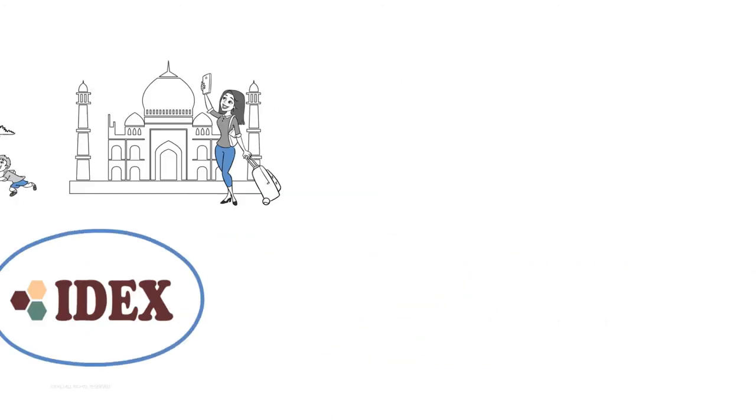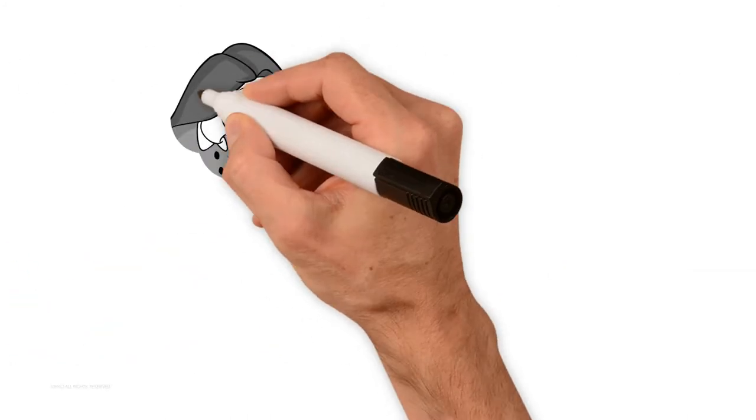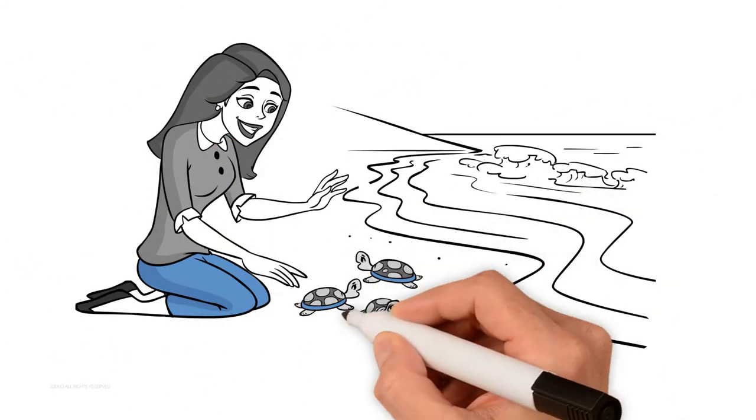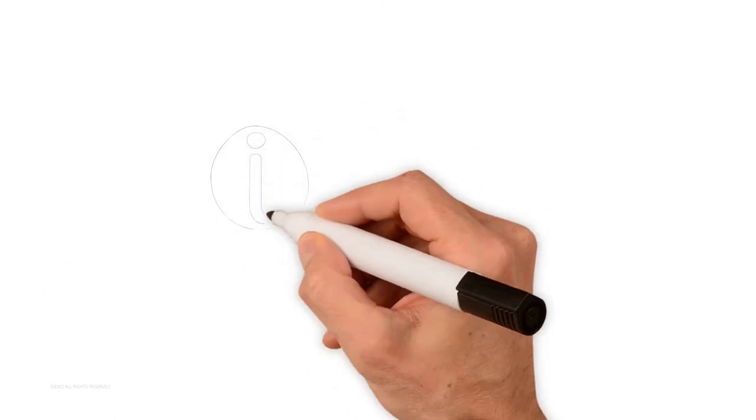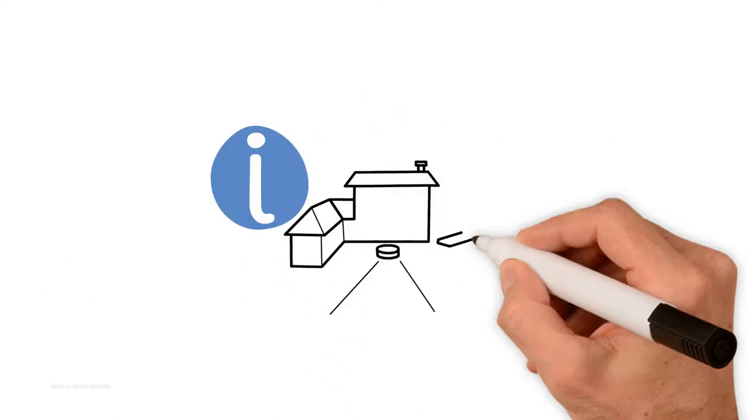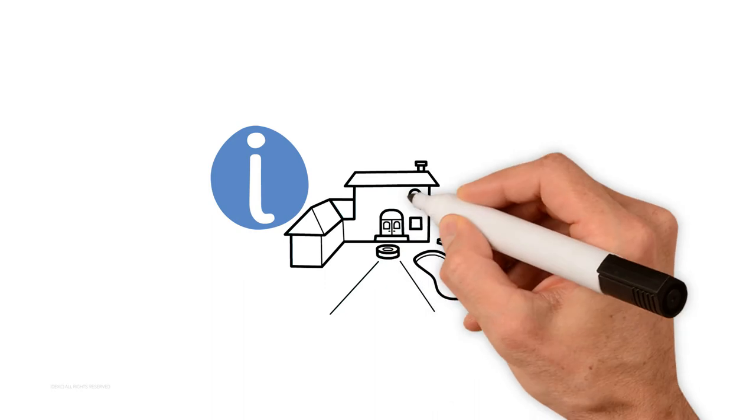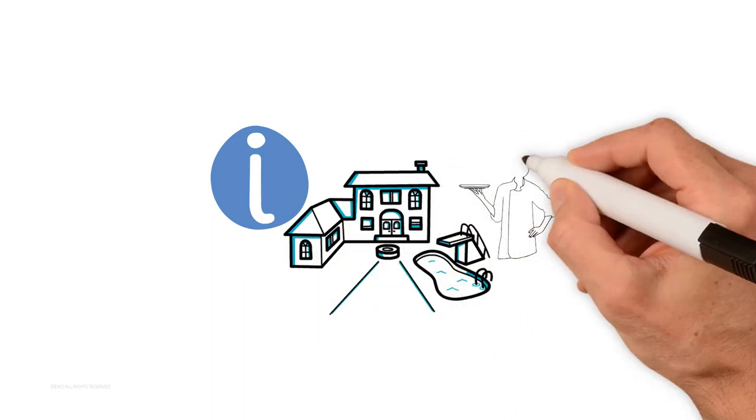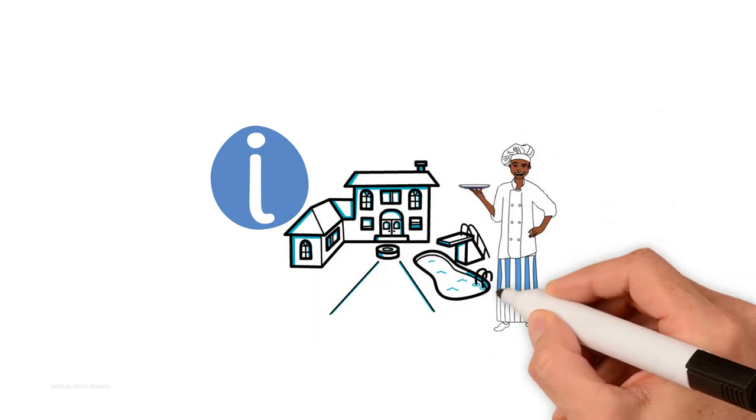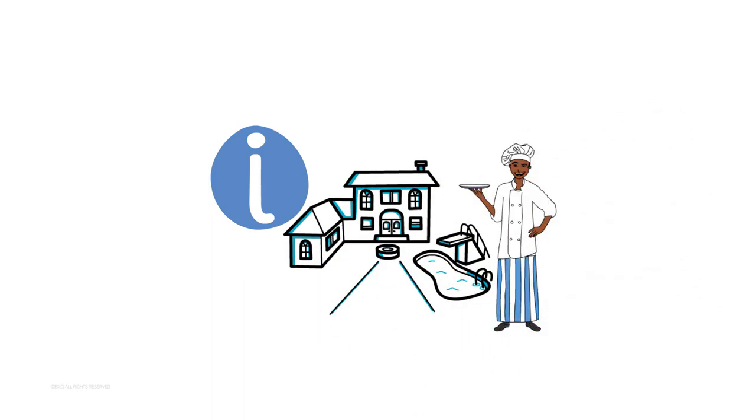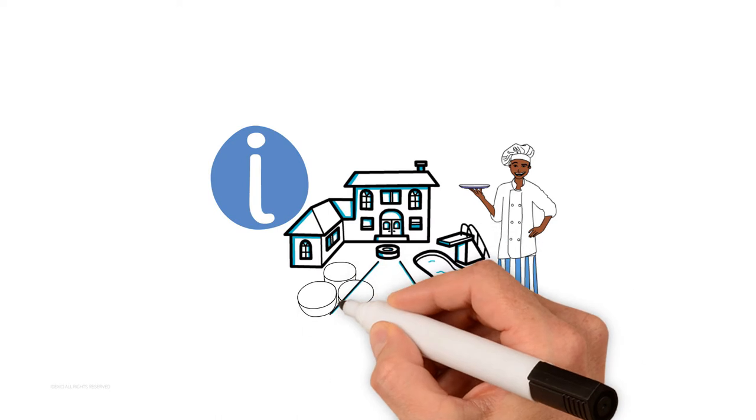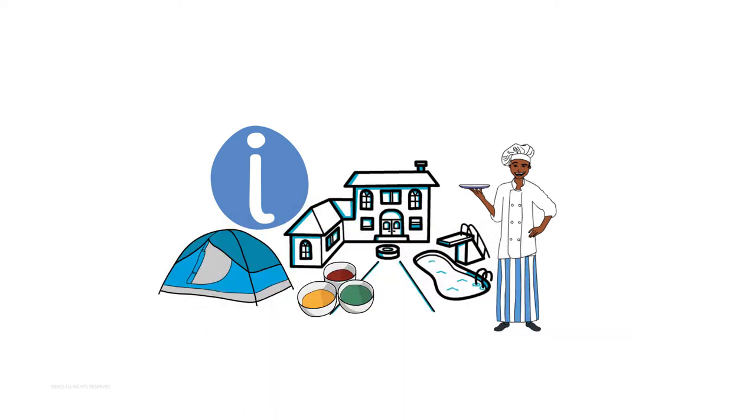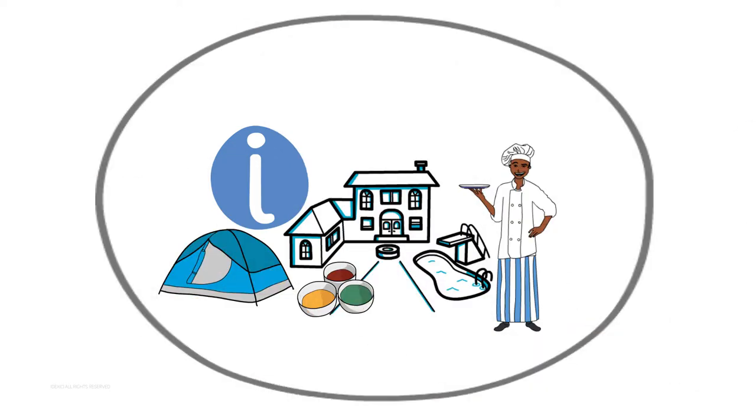...arrange comfortable accommodation and hygienic meals, organize cultural activities and interesting excursions during free time. And because these agencies need to operate with staff, offices, websites, telephones in your home country as well as in the country that you are going to...